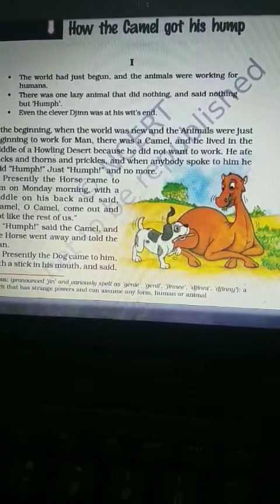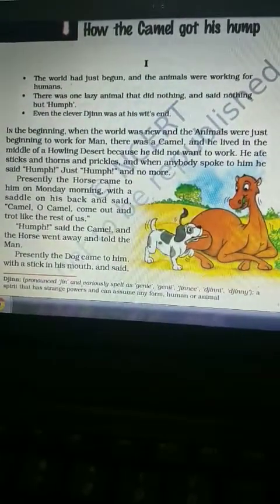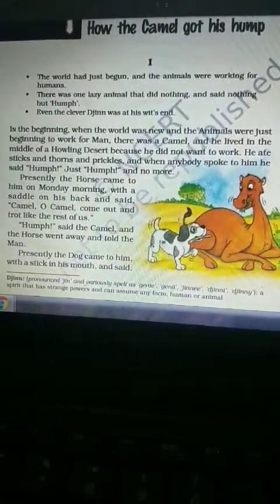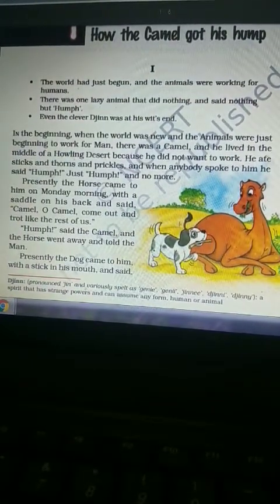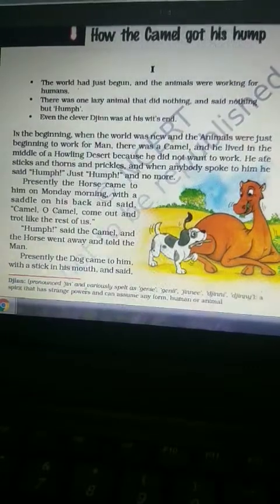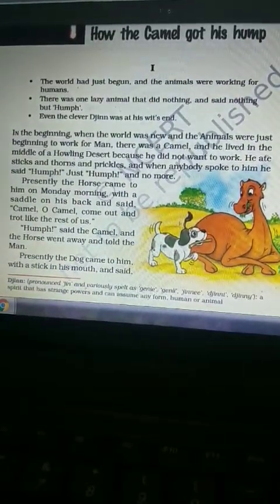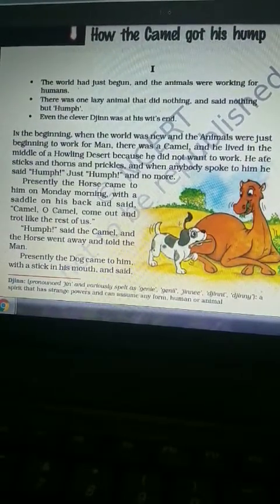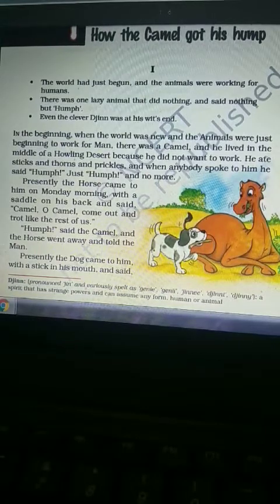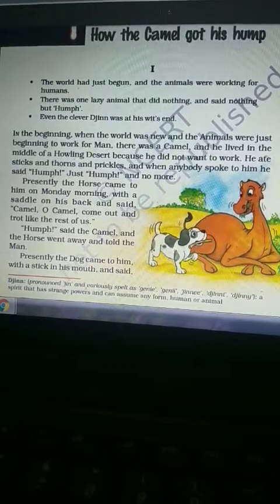Hello students, myself Amrita Shrivasto. Today we are going to discuss Class 8 supplementary first chapter. The name of the chapter is 'How the Camel Got His Hump' and the name of the supplementary book is 'It So Happened'. This is our first chapter. We will discuss a summary of the chapter so that you can easily be able to attempt questions related to this chapter.